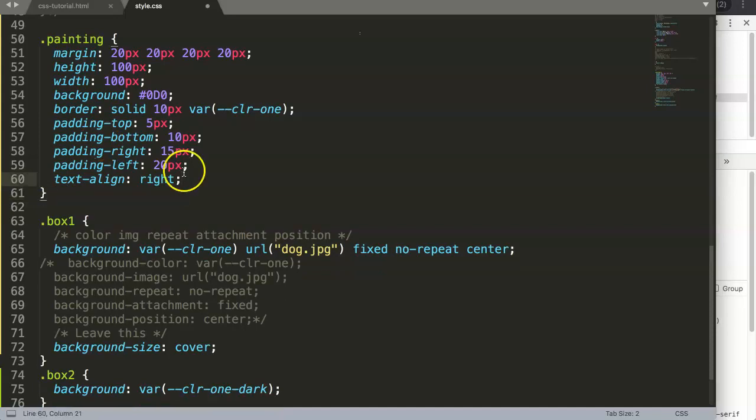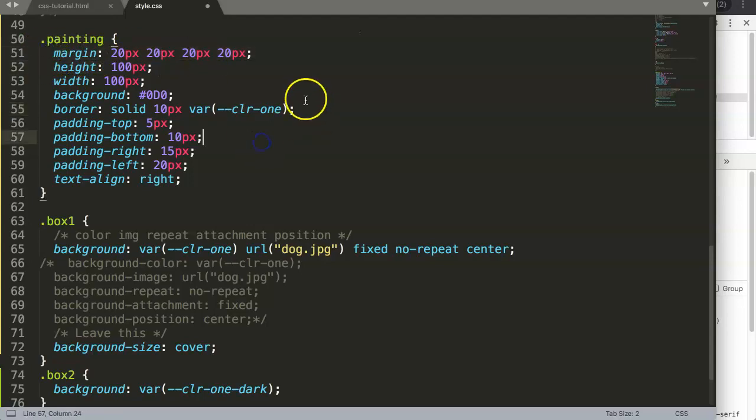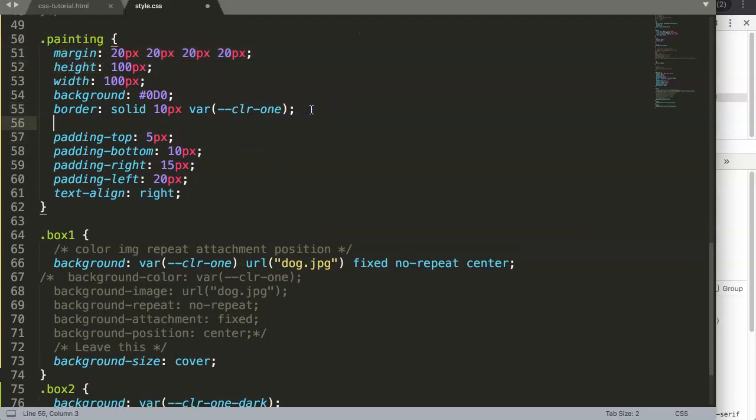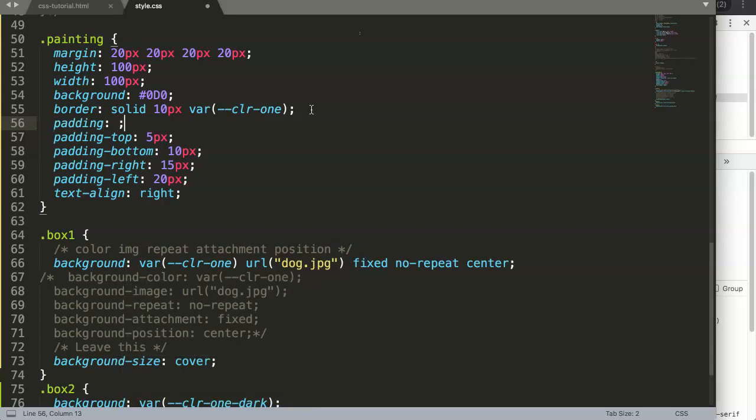Let's explore how this works. The shorthand is exactly the same as what we did here, but then we use the commands very similar to margin.